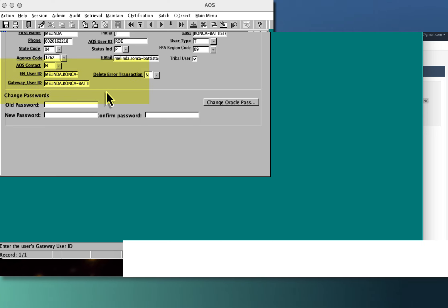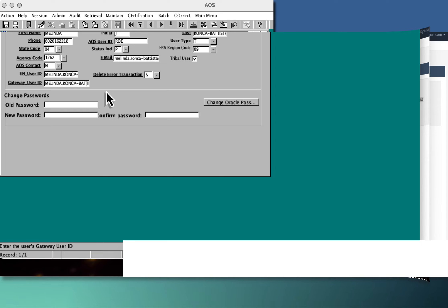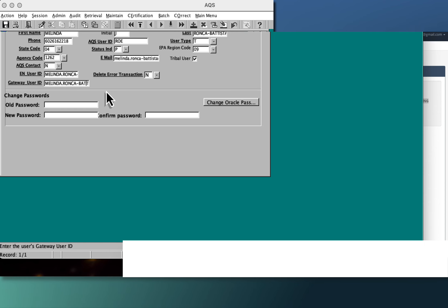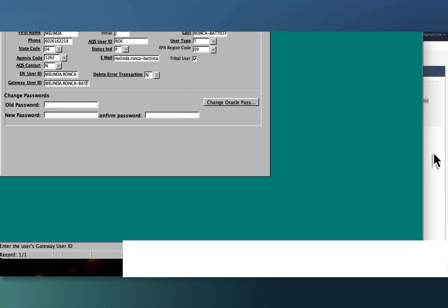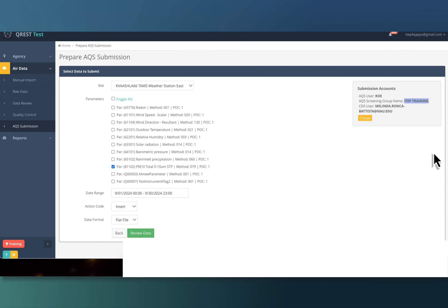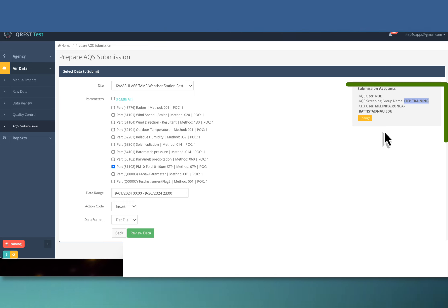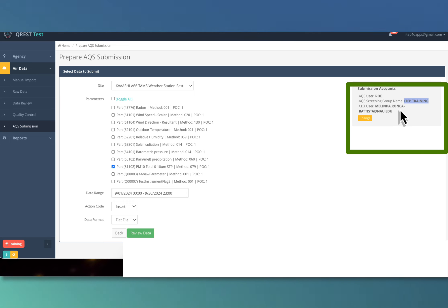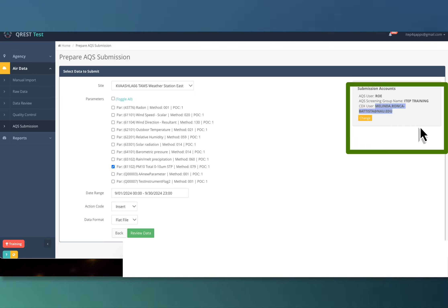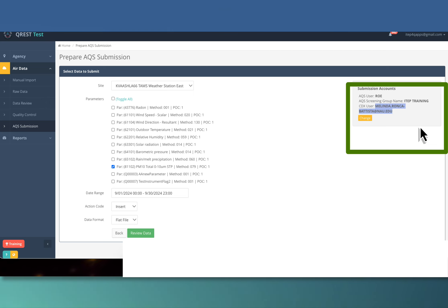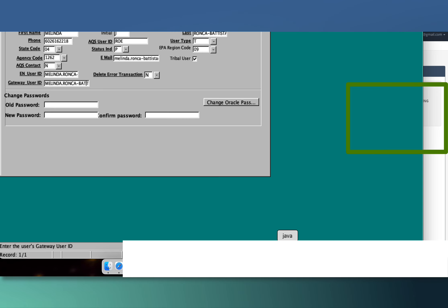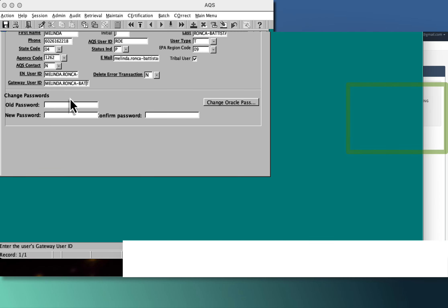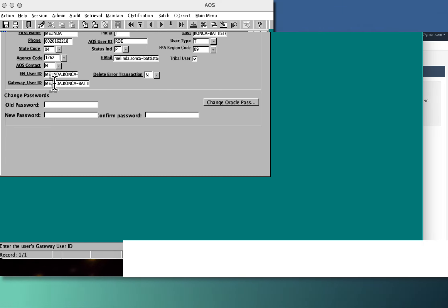If you want to use the default gateway user ID, which Karen does when she sends her data to AQS, that's totally fine. I will maintain that CDX account. But you see, if I typed in here my email in lowercase, it wouldn't work. It has to be exactly how it is shown here in the exchange network user ID and the gateway user ID.